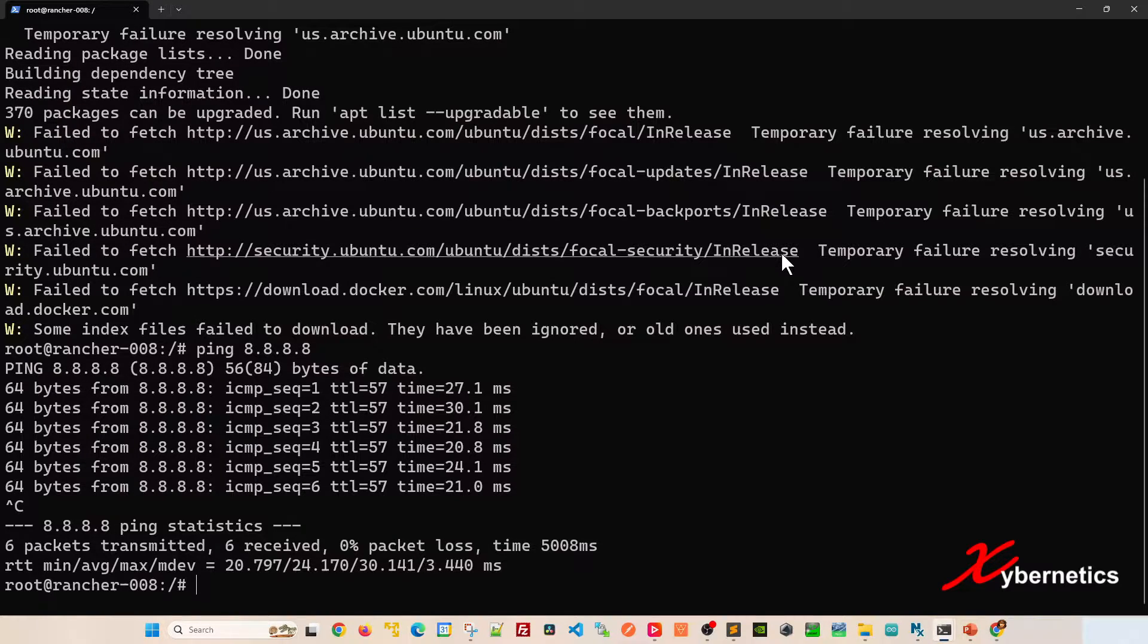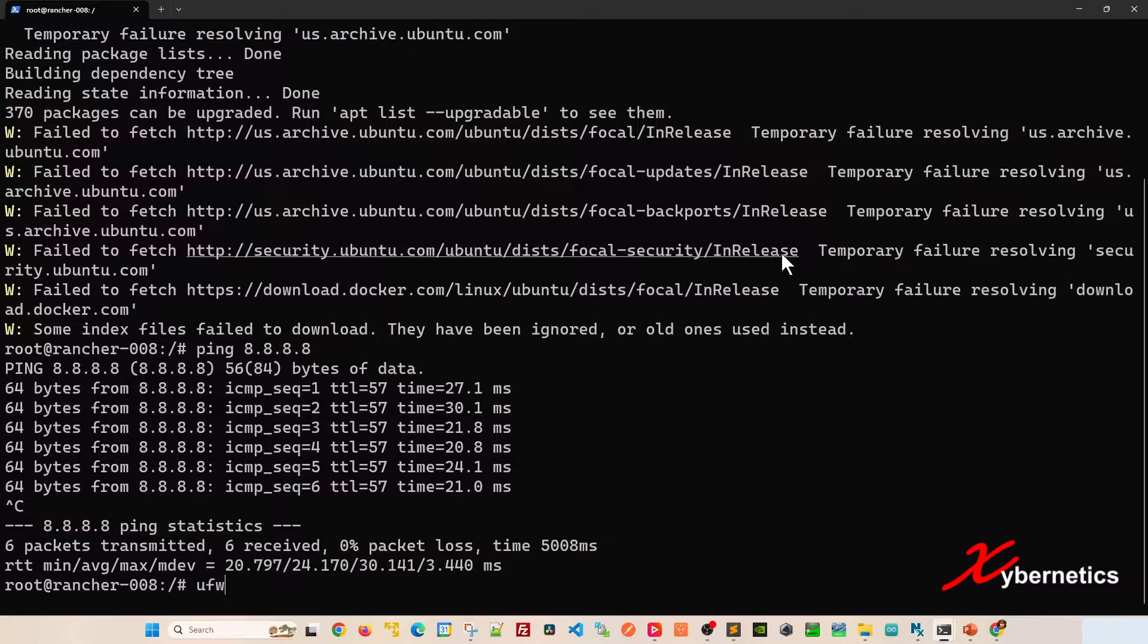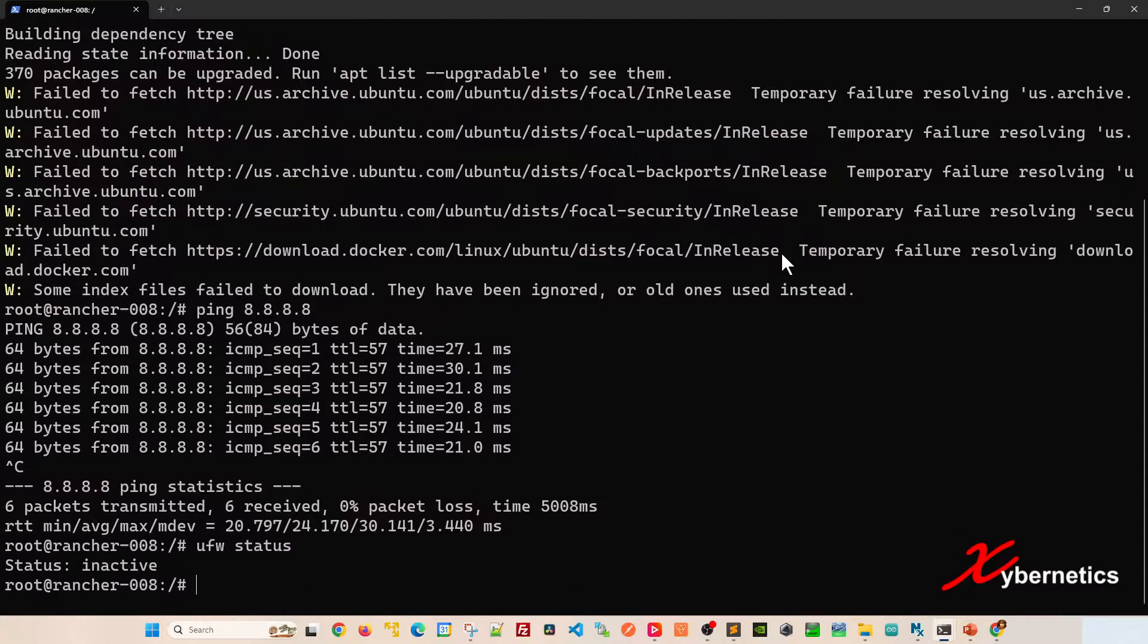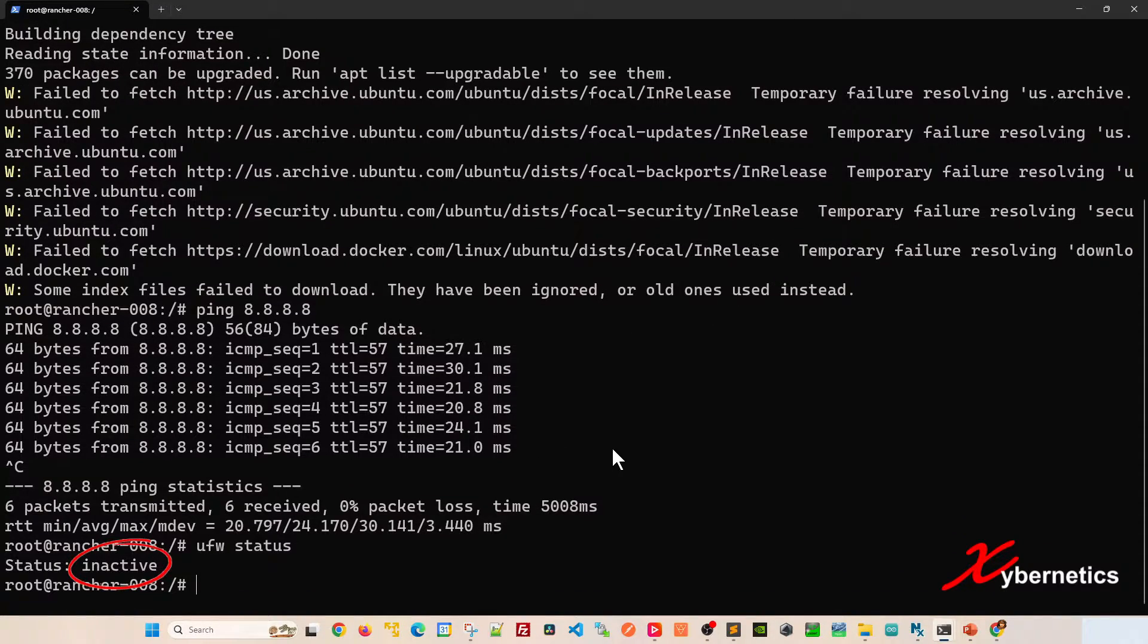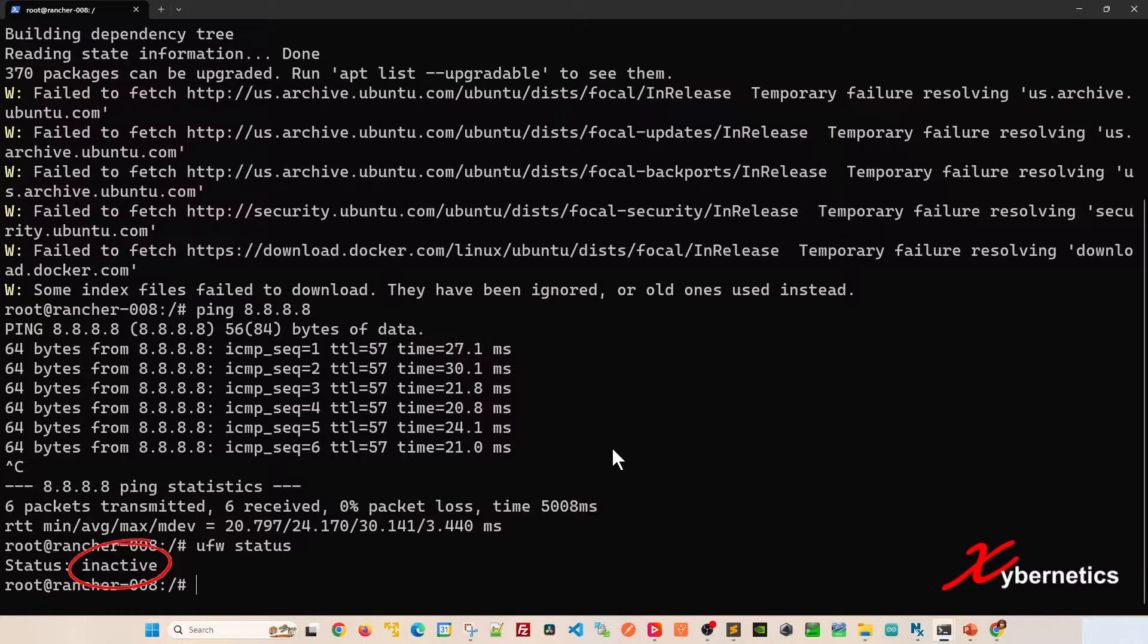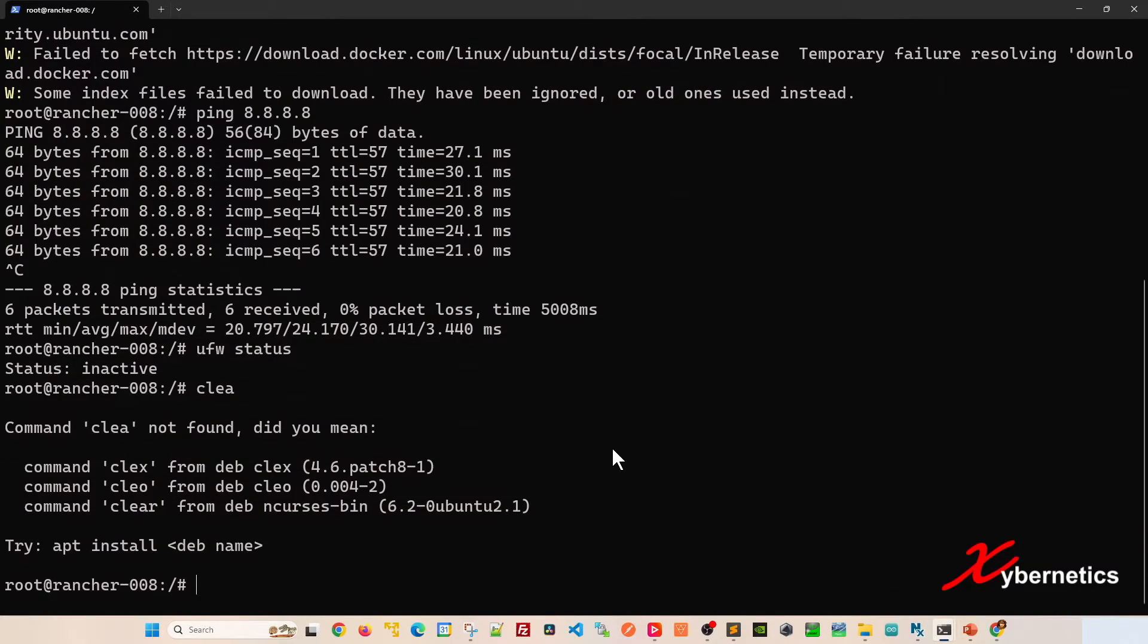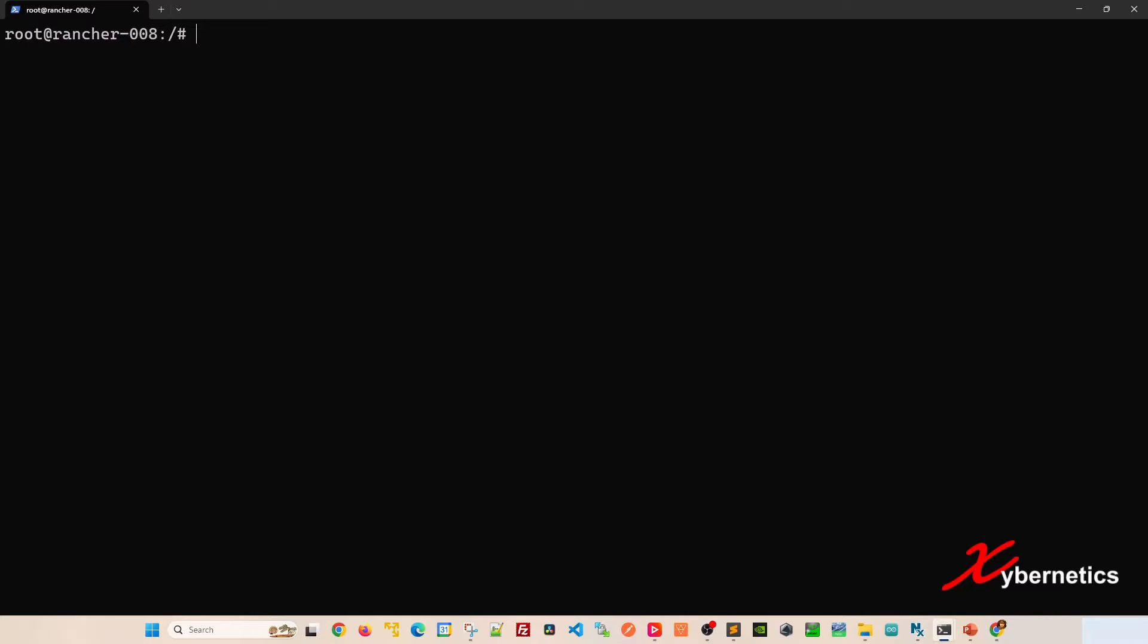Another thing you can check is the firewall setting on this Ubuntu machine here. Basically run this command UFW status. If you see inactive like that, it means that the firewall or the local firewall on this Ubuntu machine is not blocking. So the only thing that it points to would be the DNS is not resolved properly here.